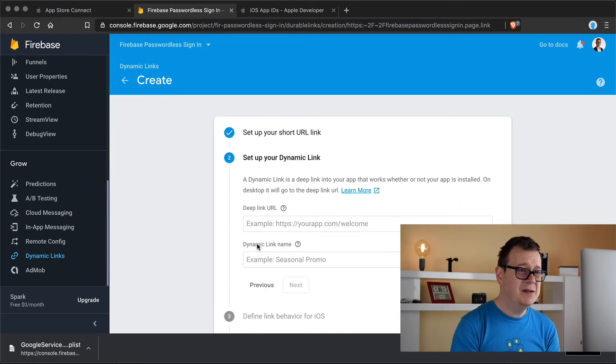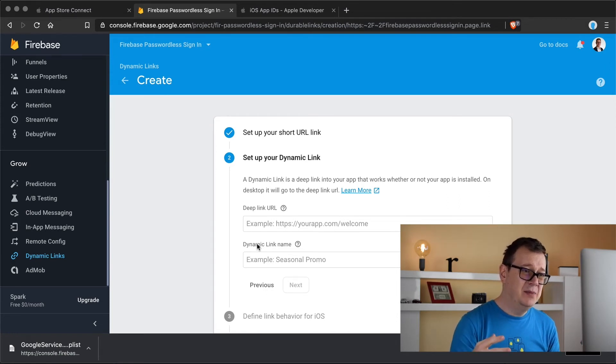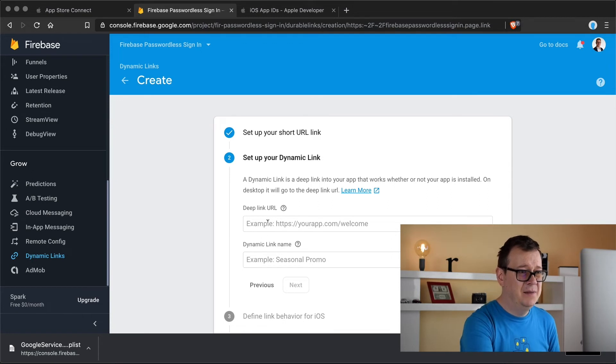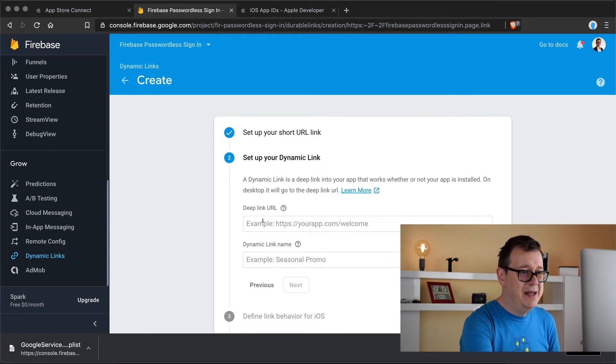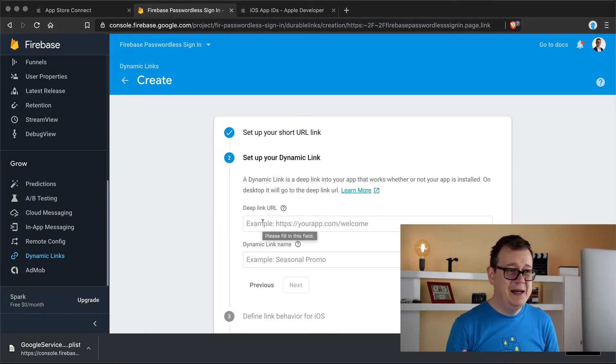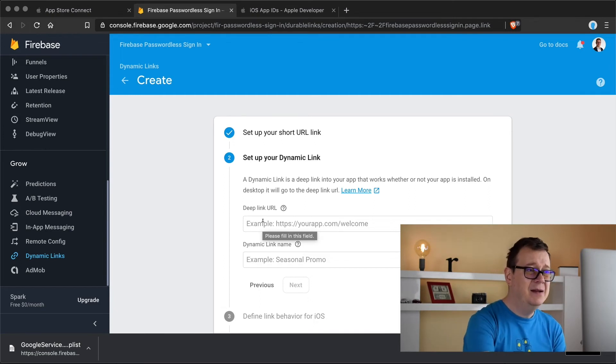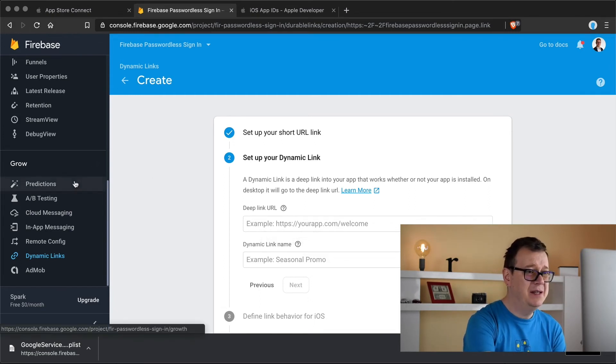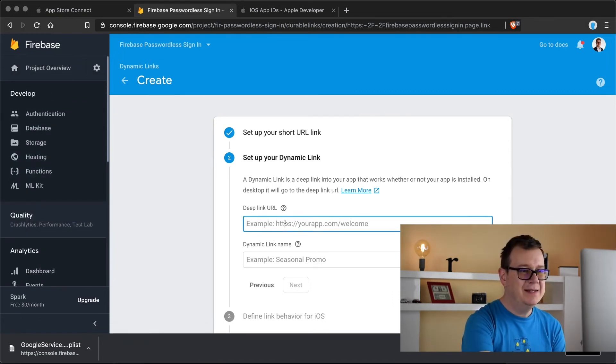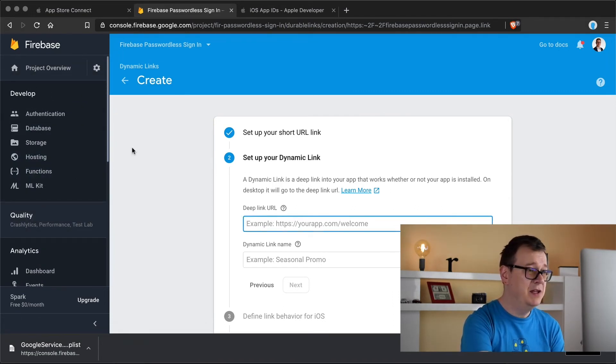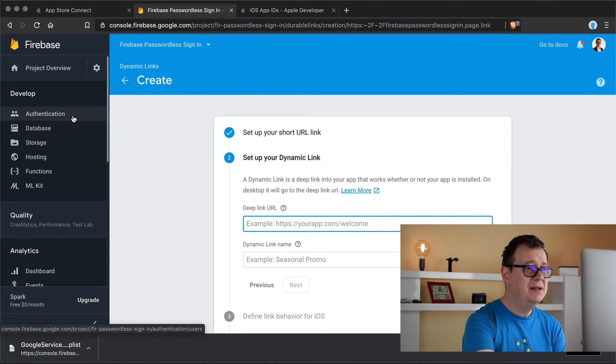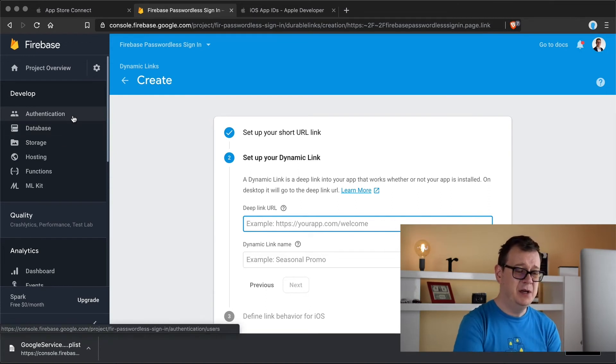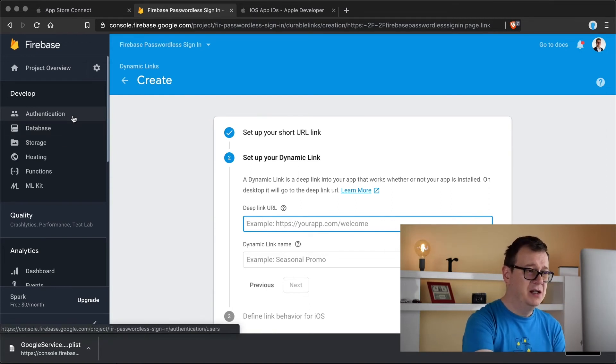Now there's something you need to set up and that is your dynamic link and here we have our deep link URL. Now what is that? Well basically that is what we need to set up here. So let's find our deep link URL.